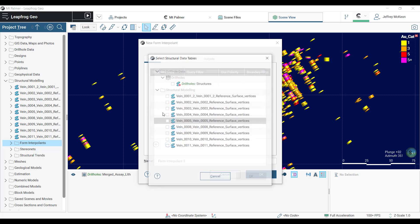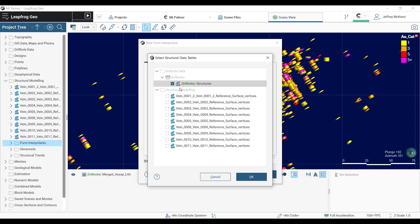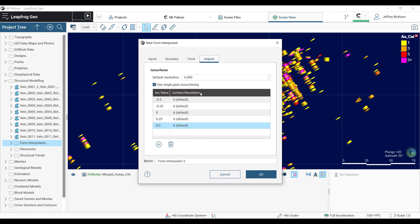You select your input here, downhole structural data, and then build the surfaces here.